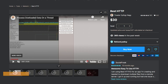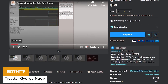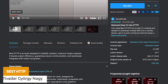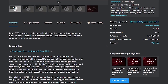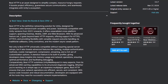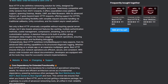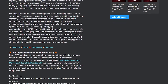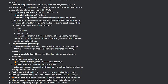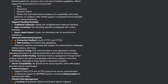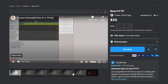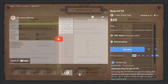Next is Best HTTP, designed to simplify complex resource-hungry requests and boost project proficiency. HTTP requests can be quite intensive, so this helps you maximize your resources with caching, automation methods, cookie management, compression, streaming, and full support for desktop, mobile, and additional platforms.